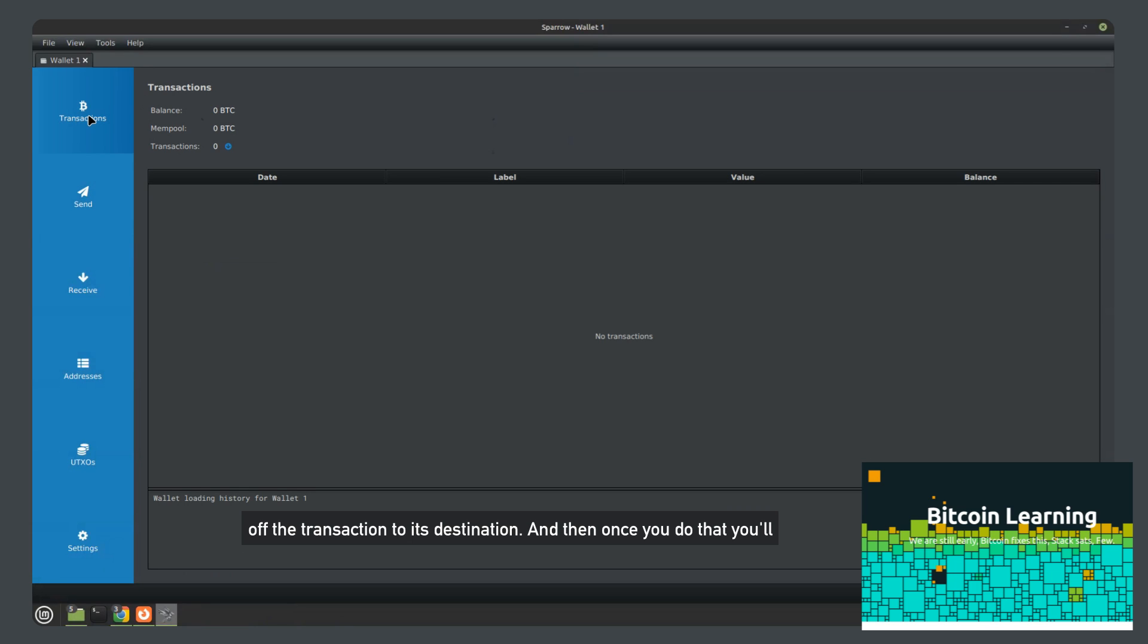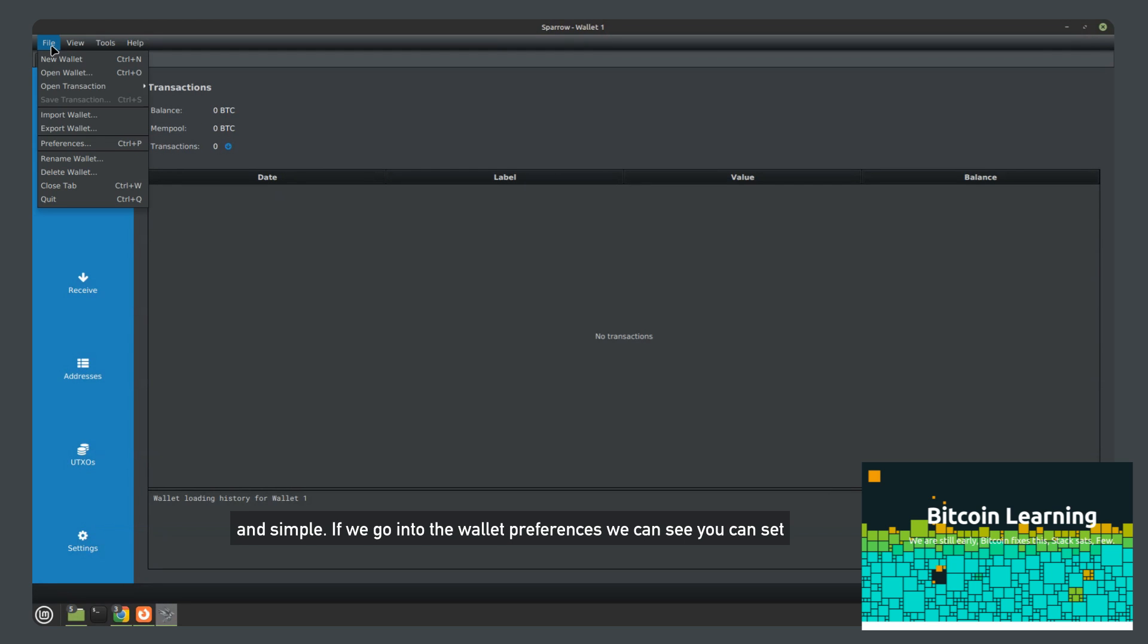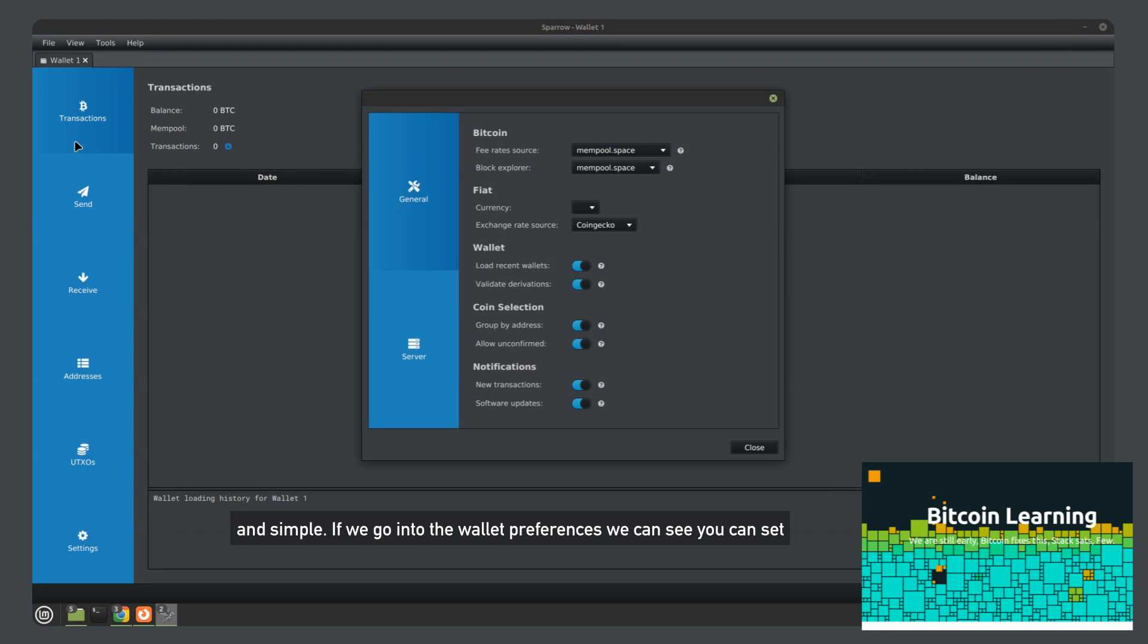And then once you do that, you'll see all your transactions in the transaction tab. Very straightforward and simple.